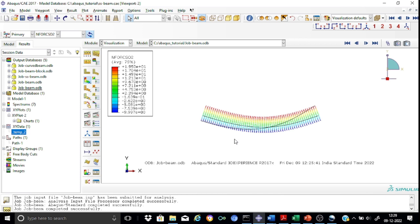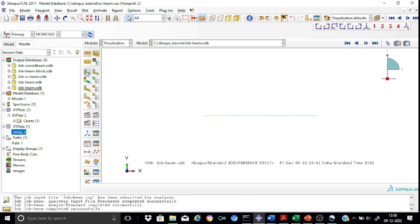That's all regarding the viewport annotation manager. Here is the toolbox associated with the visualization module. The first tool is the plot undeformed shape — you can see the undeformed shape versus the deformed shape. Now let us start inspecting the various field output variables.